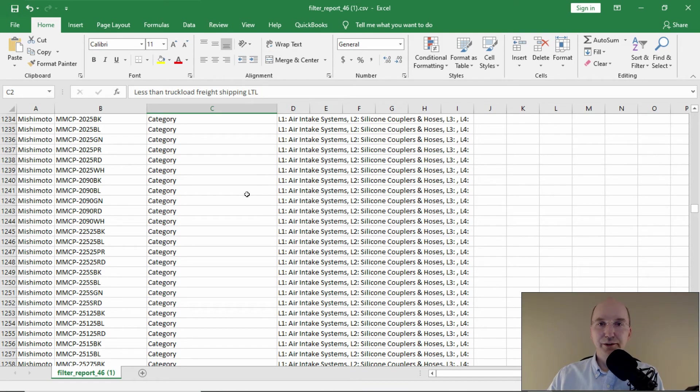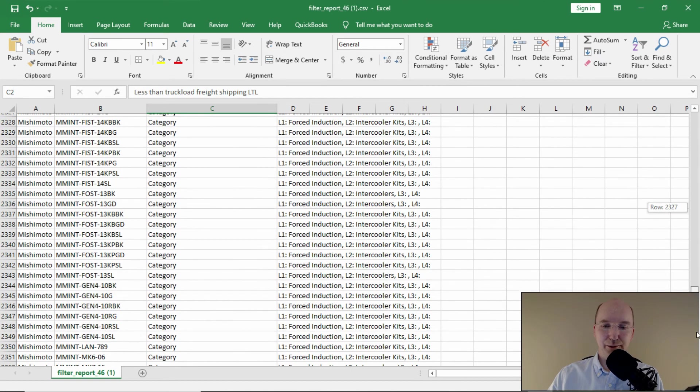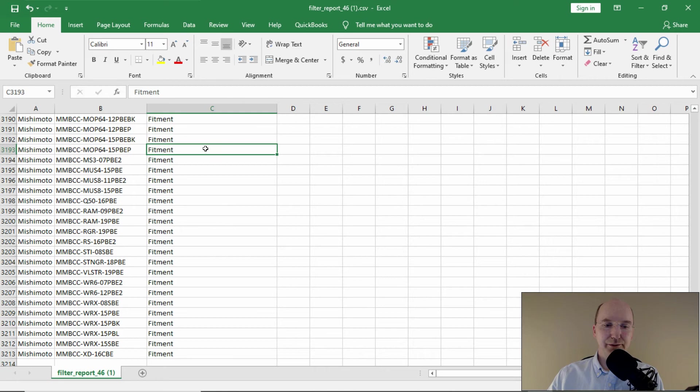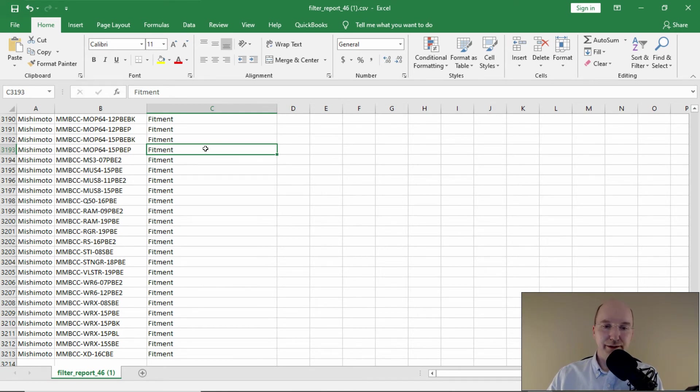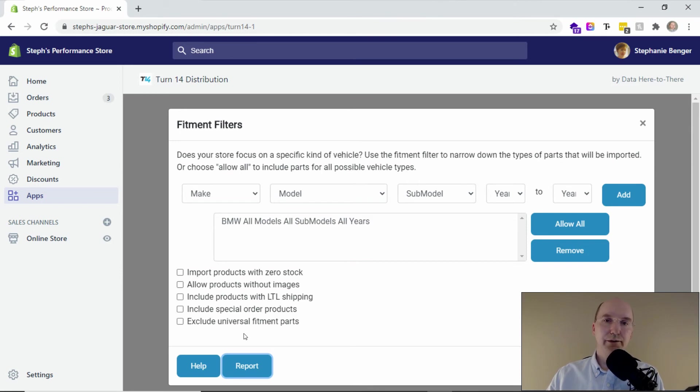this report is just telling me that's why that product didn't get loaded. And also, too, if there's fitment that doesn't match my criteria, the report will tell me that too. So that's a quick way to do a diagnostic into why certain parts are loaded and why certain parts are left out.